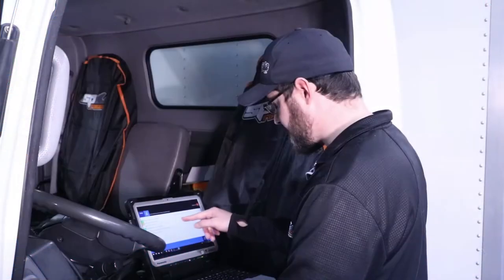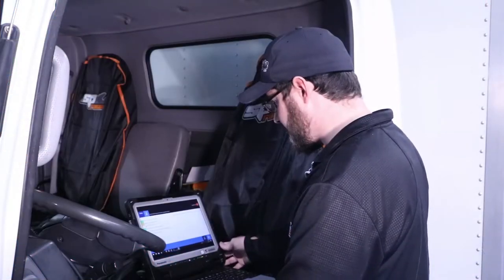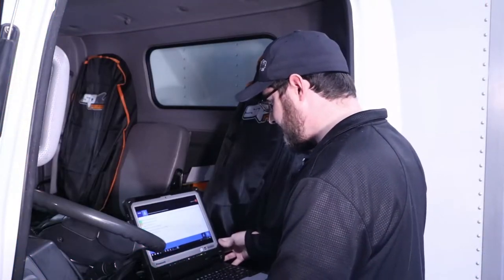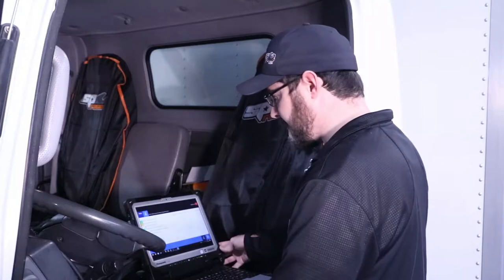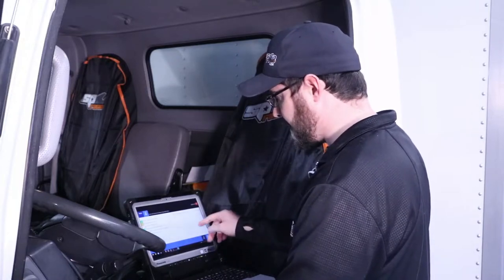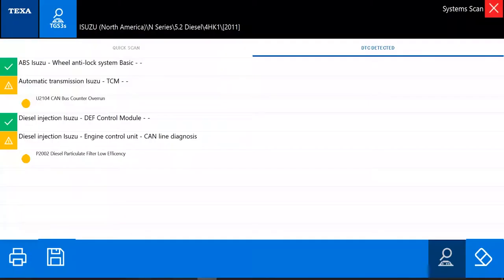We have one from the automatic transmission — a CAN bus counter overrun — but that's not causing any drivability issues right now. What I want to take a look at is this P2002.